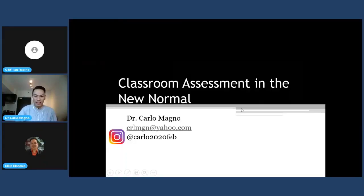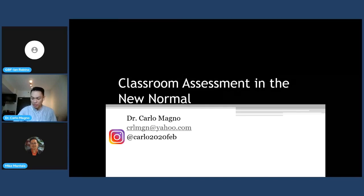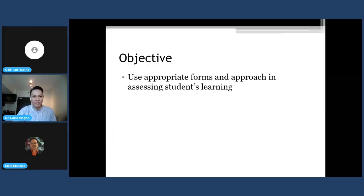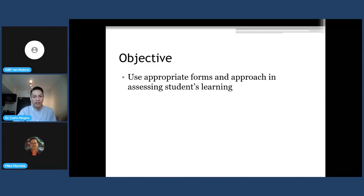For this morning, we're going to talk about classroom assessment in the new normal. When we talk about classroom assessment, we now look at its adaptation on how we can deliver this across different delivery modalities. The objective for this session is for you to be able to use appropriate forms and approaches in assessing students' learning. Take note that we're talking about two different structures of assessment: forms and approach, and how we implement these across different flexible learning modalities.